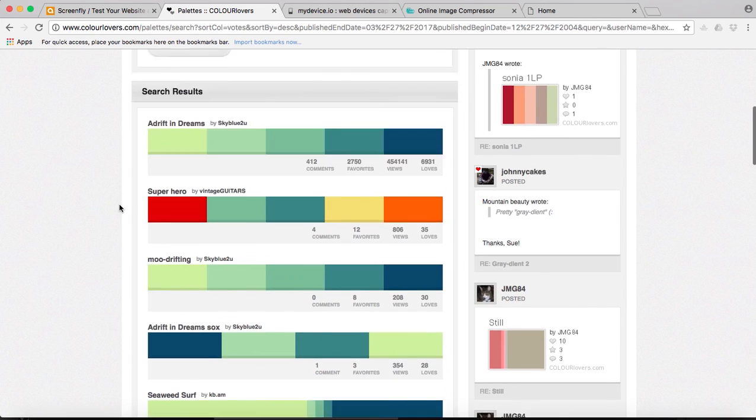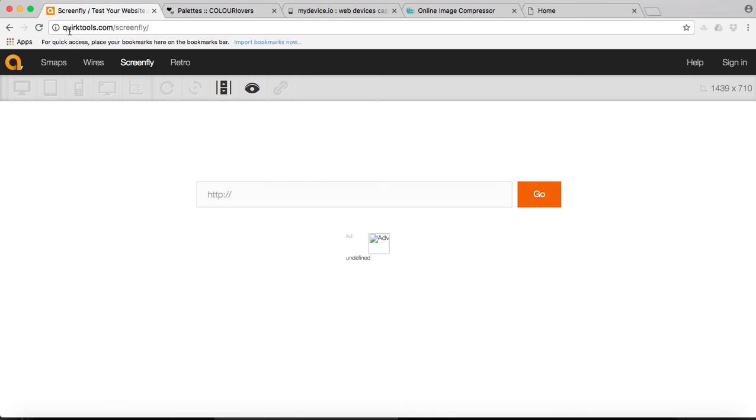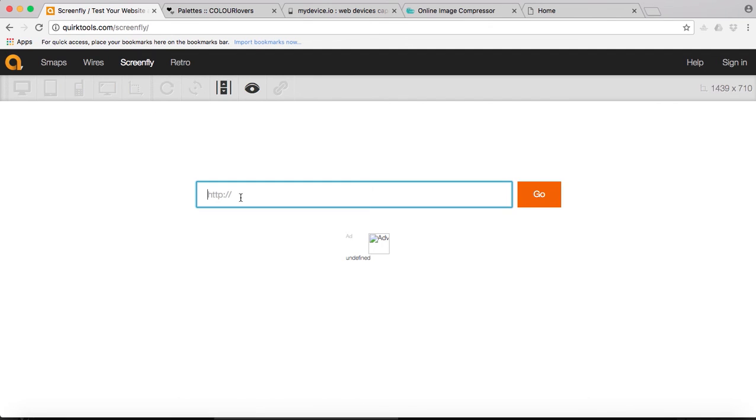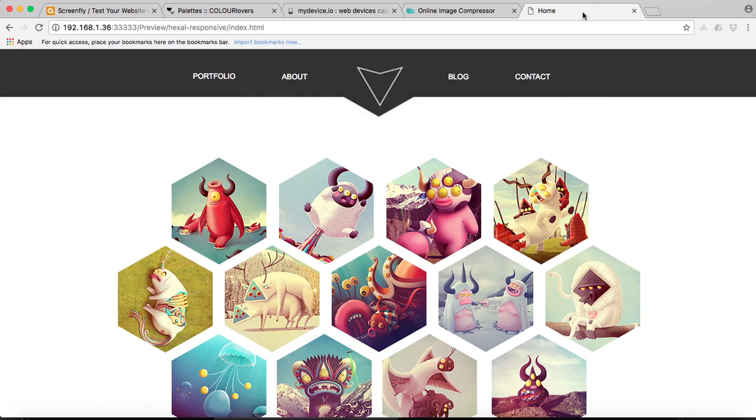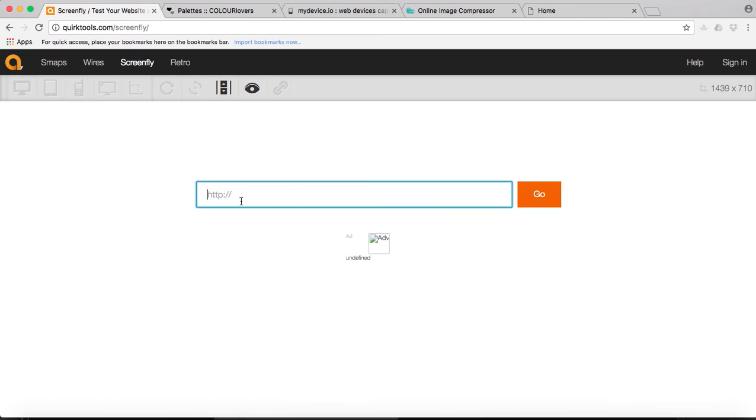Our fourth tool is screenfly, called quicktools.com/screenfly. Here you can test your website in different desktops, tablets, or mobiles, and your website doesn't have to be live. You don't have to upload it, you can actually use it when you're previewing it. I've previewed this Adobe Muse website, this is a preview, so it's not live yet. You can actually bring it here and copy it and you can start testing it.